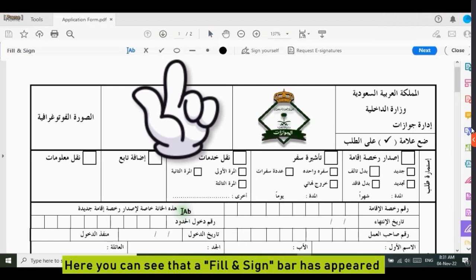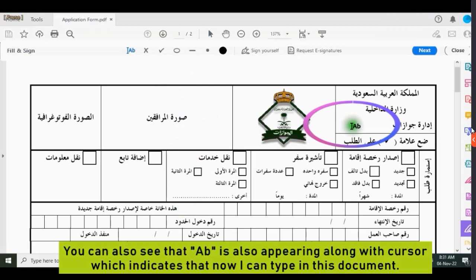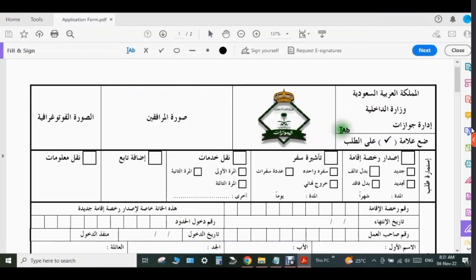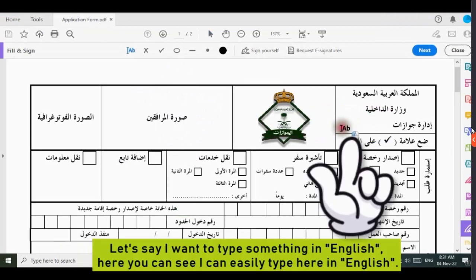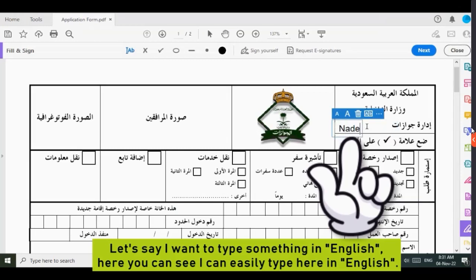Here you can see that a Fill and Sign bar has appeared. You can also see that a capital A and small B is appearing along with the cursor, which indicates that now I can type in this document. Let's say I want to type something in English — here you can see I can type easily in English.